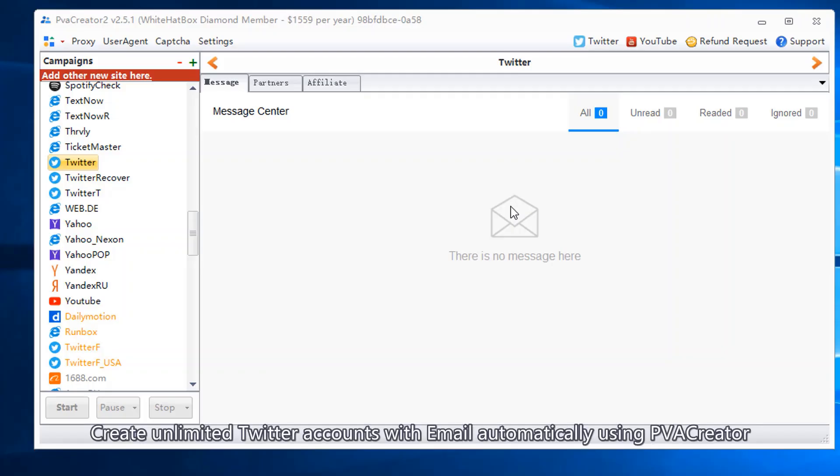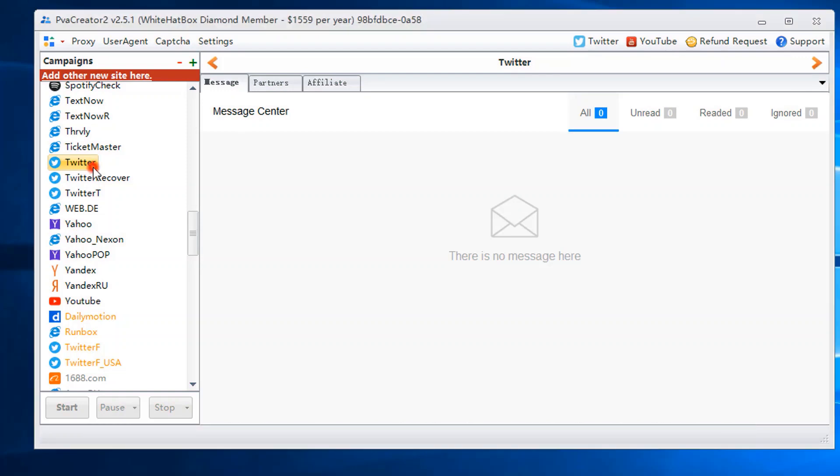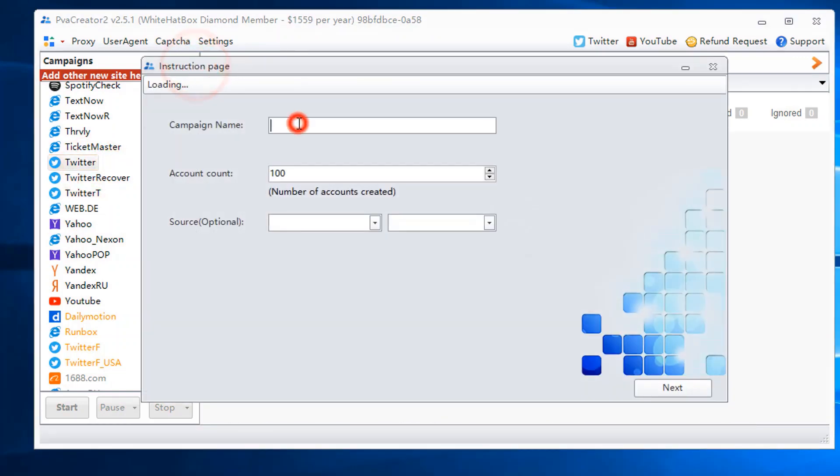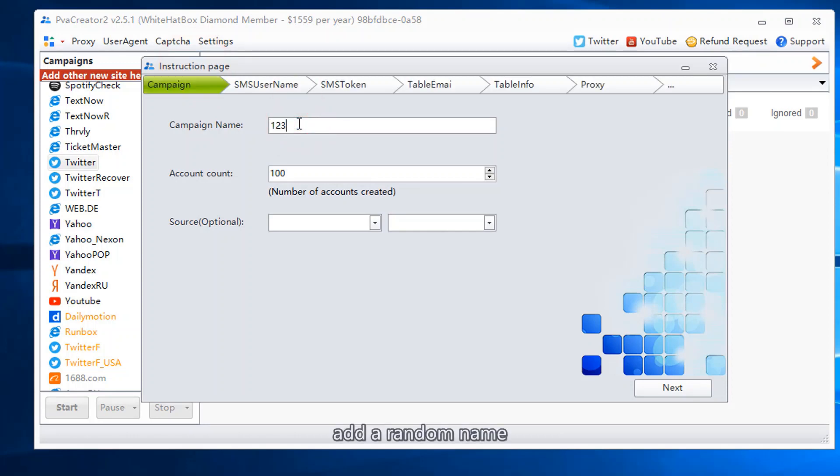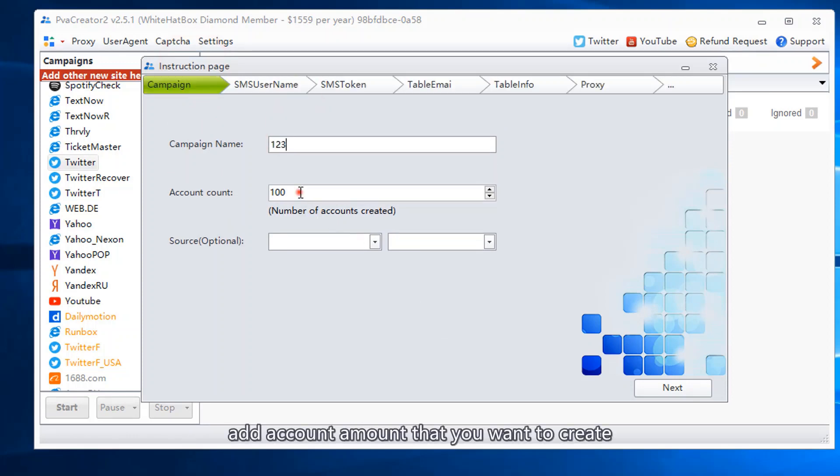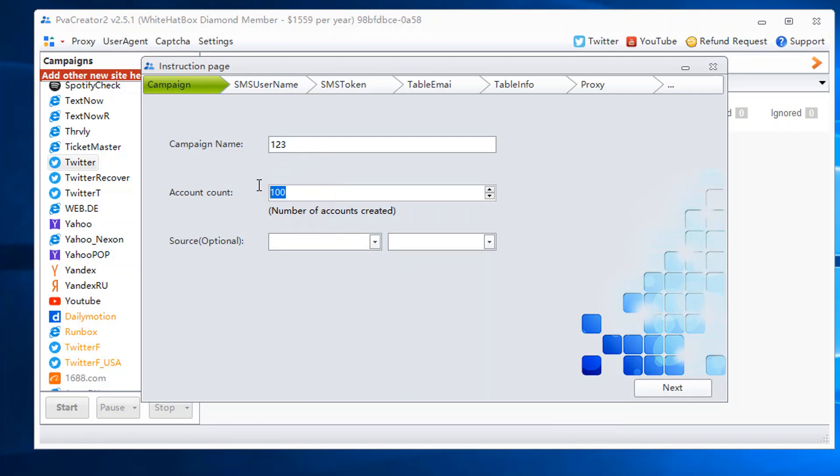Create unlimited Twitter accounts with email automatically using PVA Creator. Add a random name. Add the account amount that you want to create.